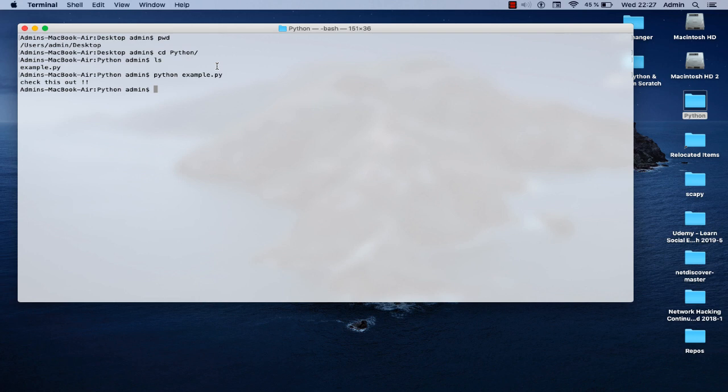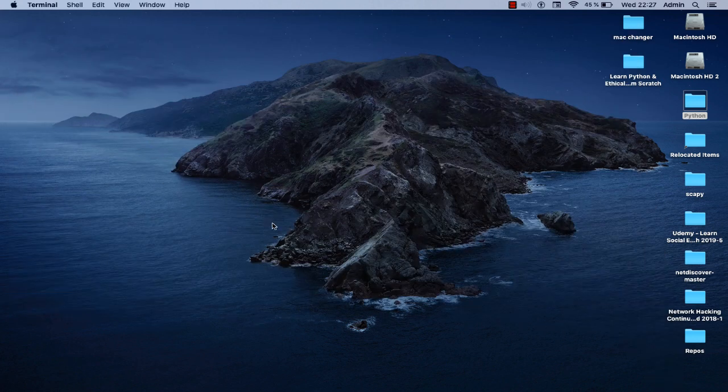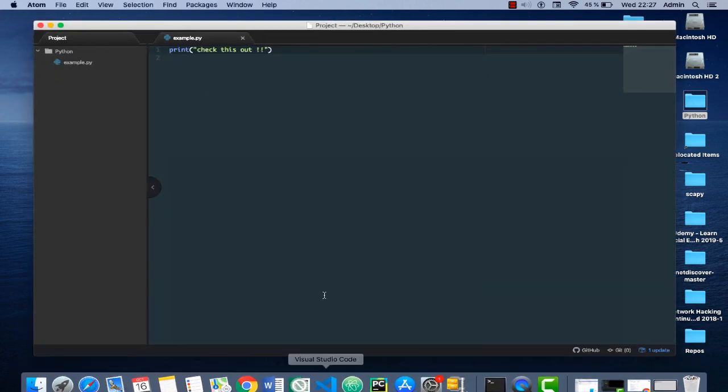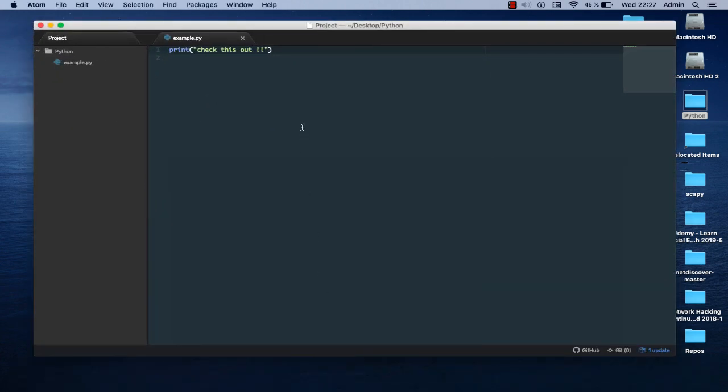As you can see here I used another terminal that comes with Mac OS, but I can do that directly into my Atom editor. In order to do that I have to install a package. Let me show you that in my Atom editor here.